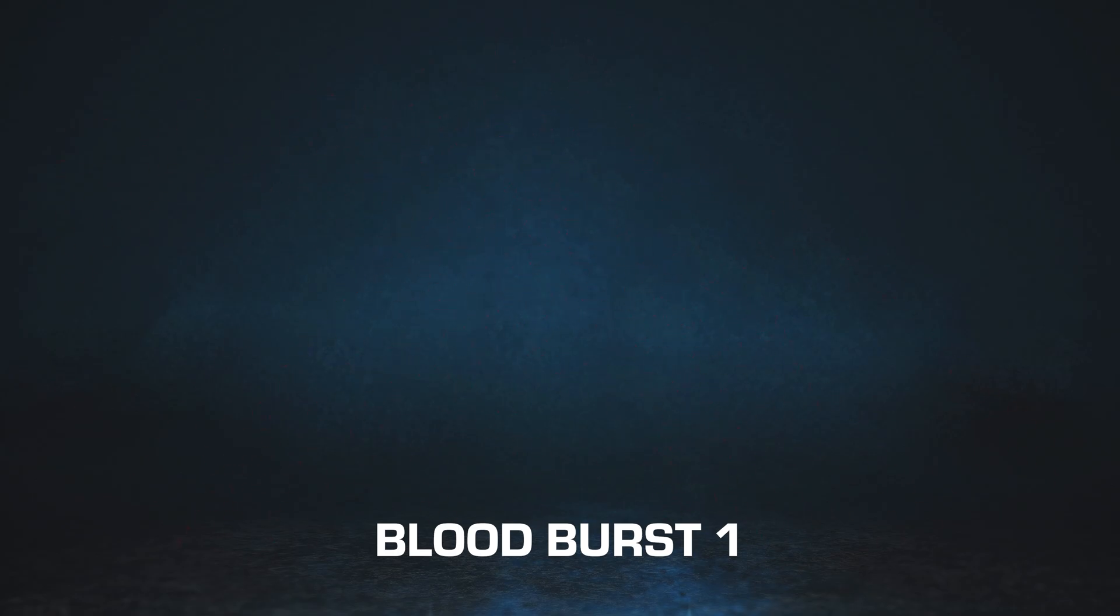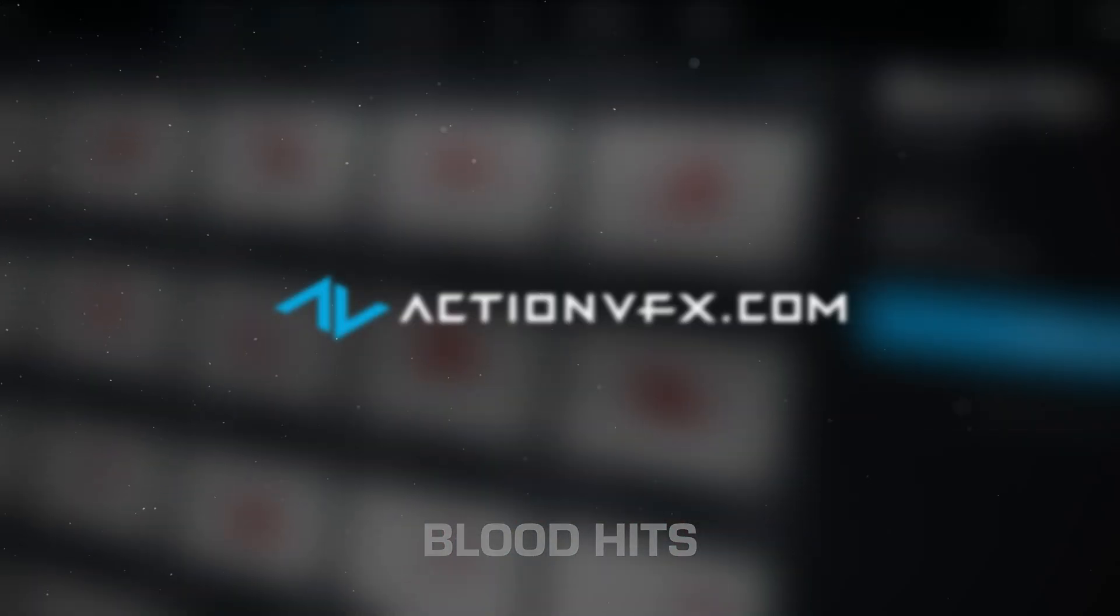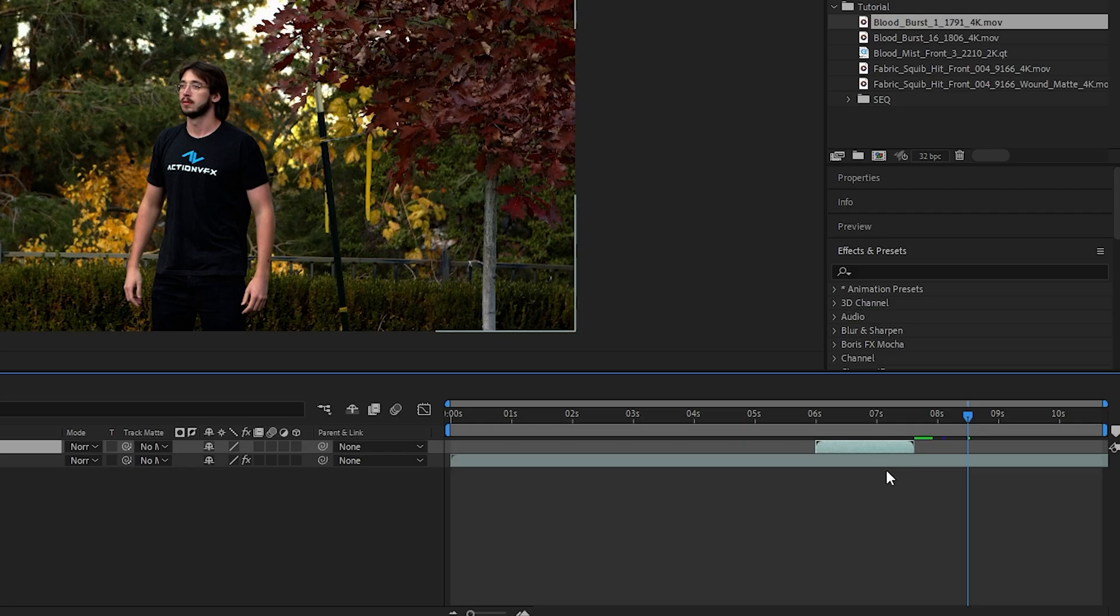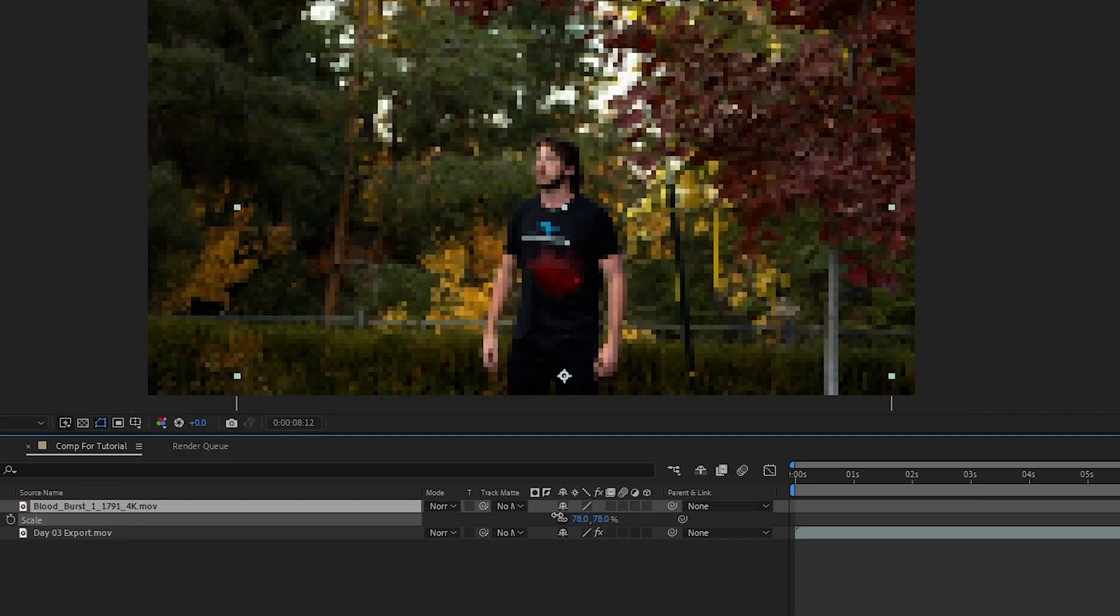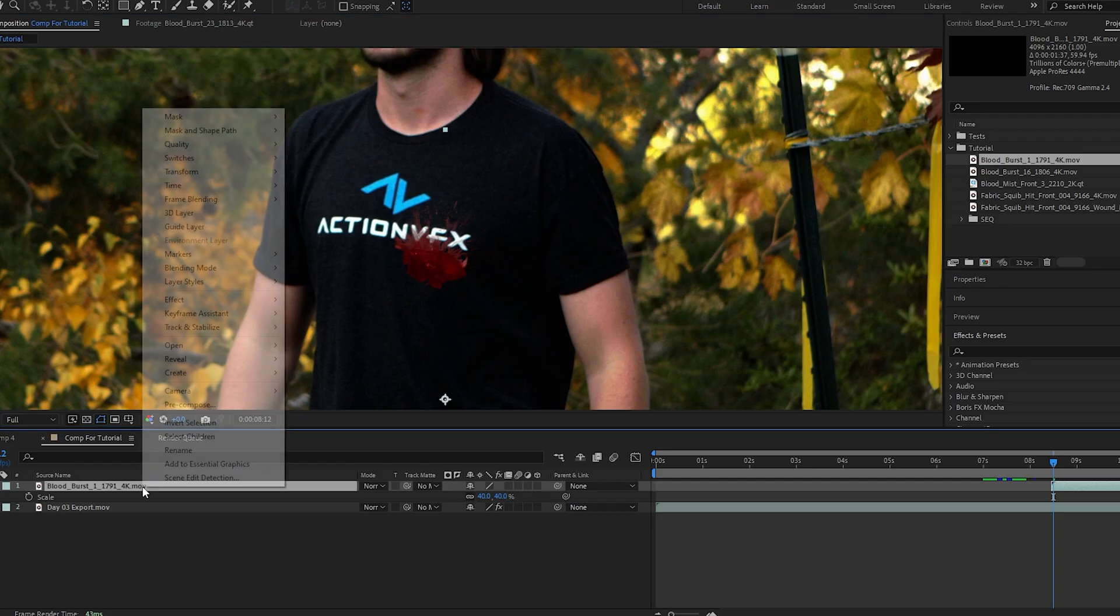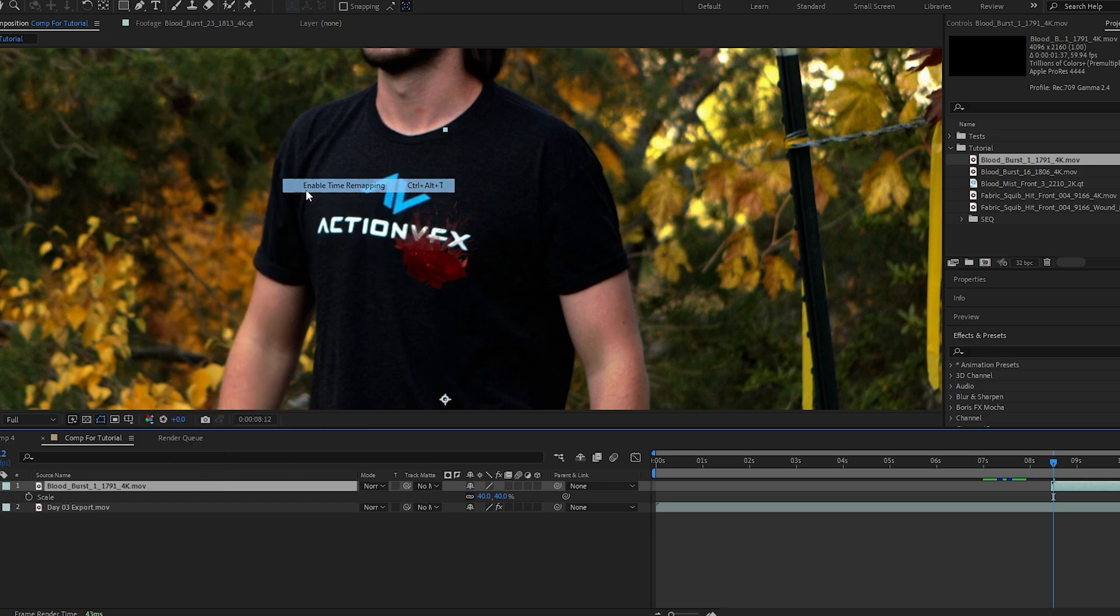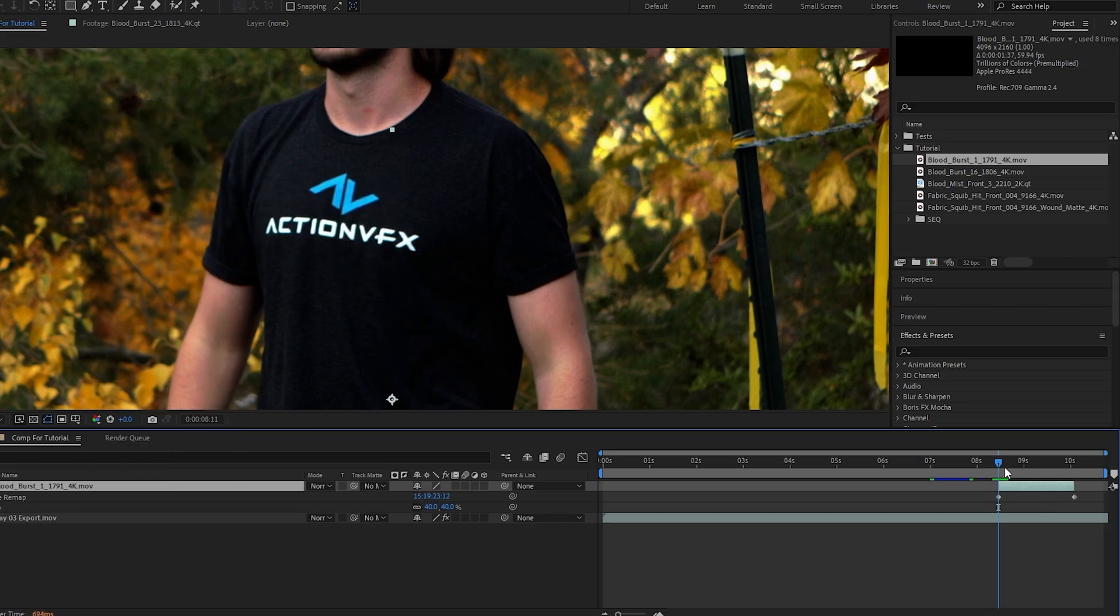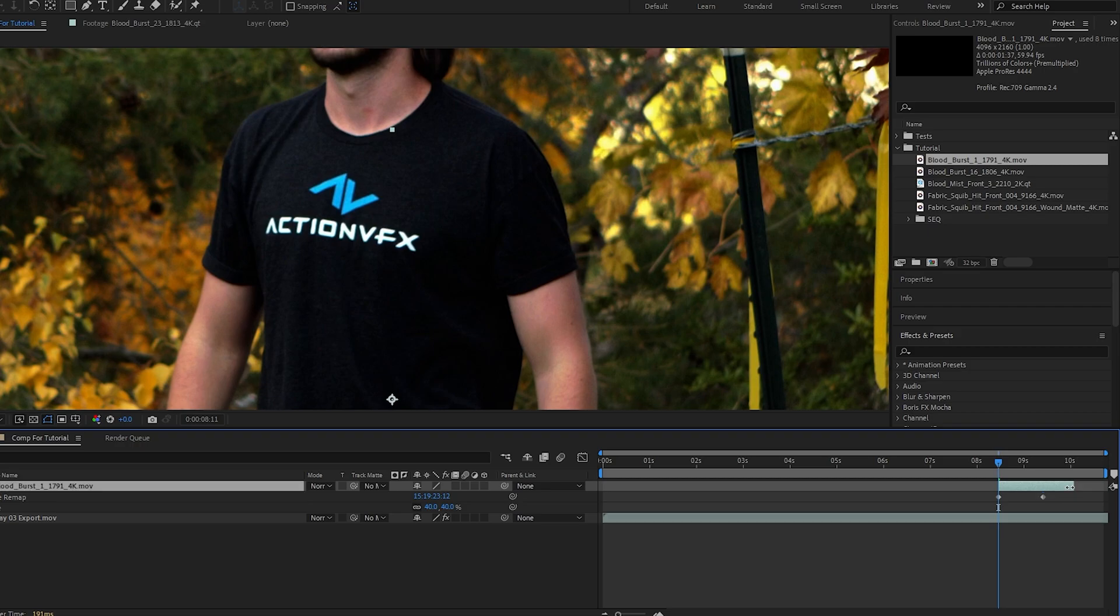Now we're going to spend our first credit on Blood Burst 1 from our Blood Hits collection available at actionvfx.com. We're going to drag that in, scale and reposition it to where we want. It's a little too slow, so right-click, go up to Time and enable Time Remapping. With keyframes set at the first and last frame, you're allowed to drag them closer together and trim the fat in order to speed it up.